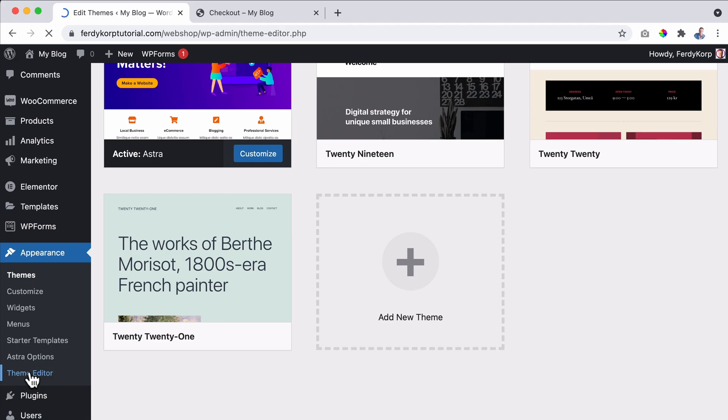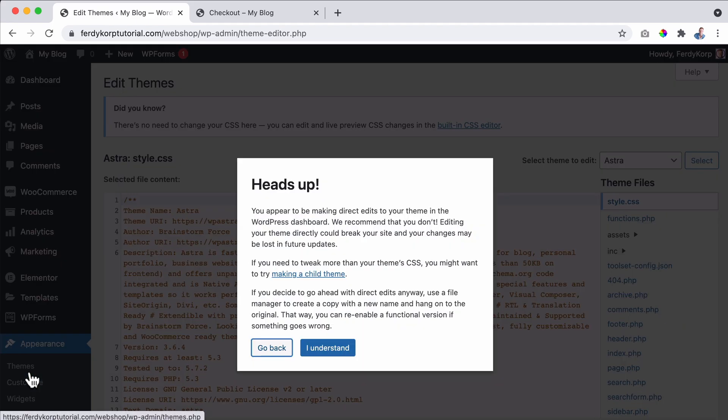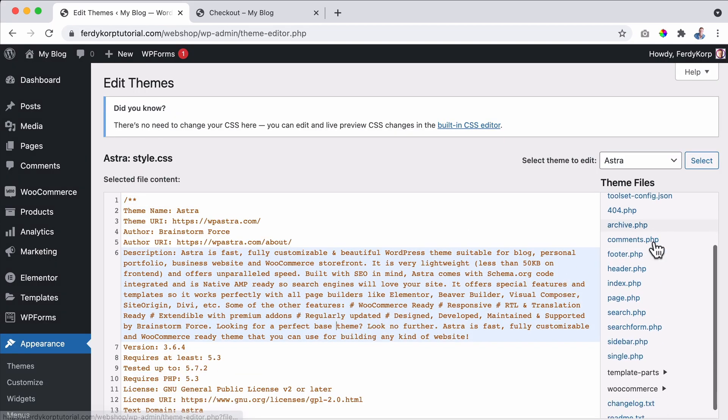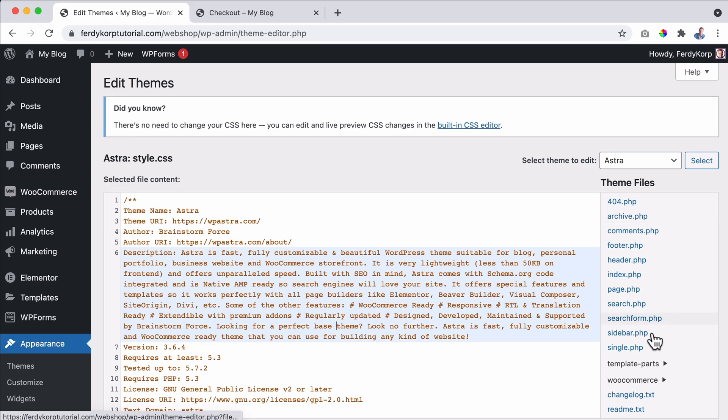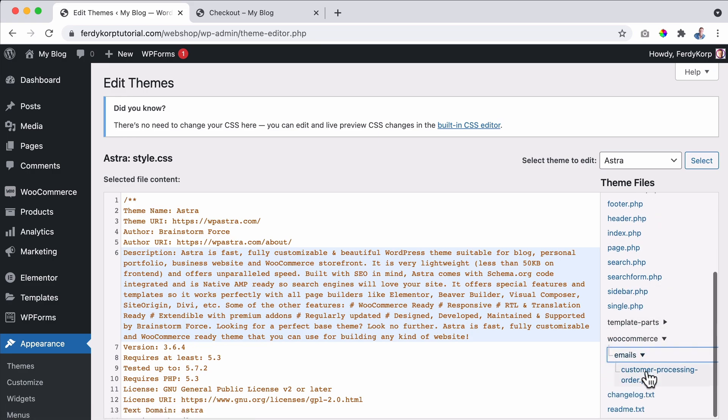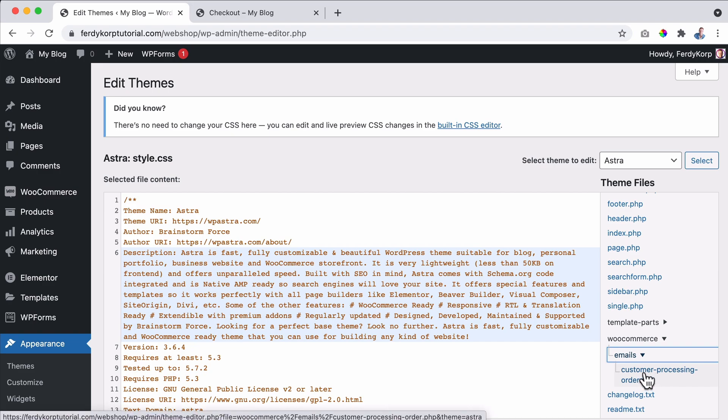And now over here at the right, I can search for the file WooCommerce or the folder. I go to emails and this is the file we just copied from WooCommerce to our theme. So I click over here and it's totally fine.